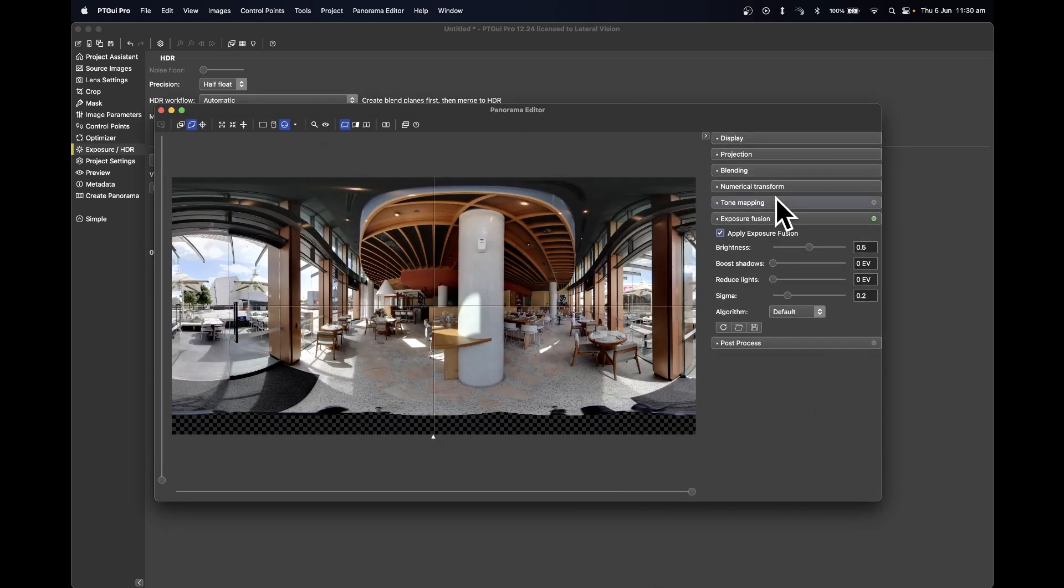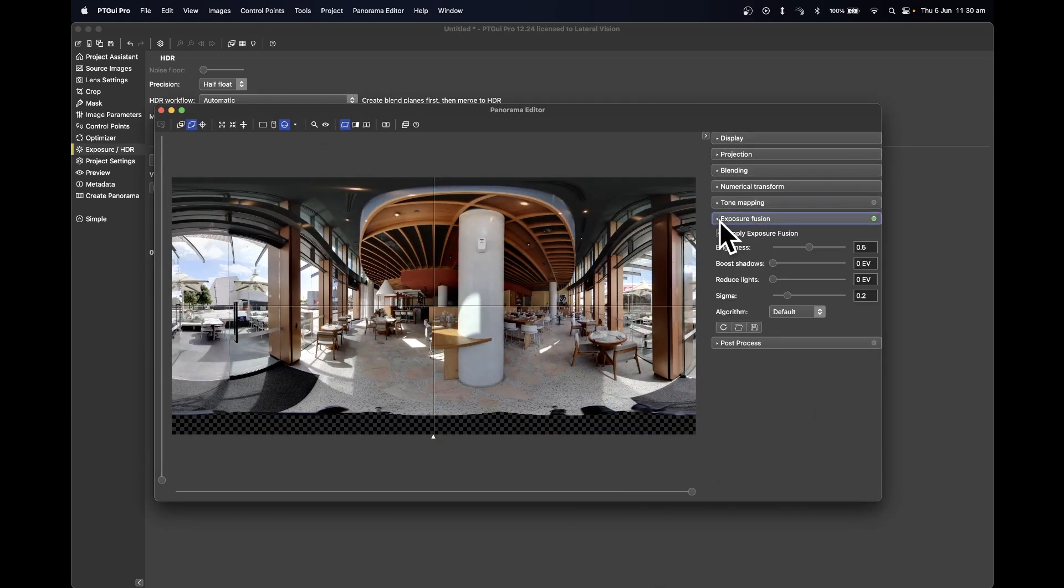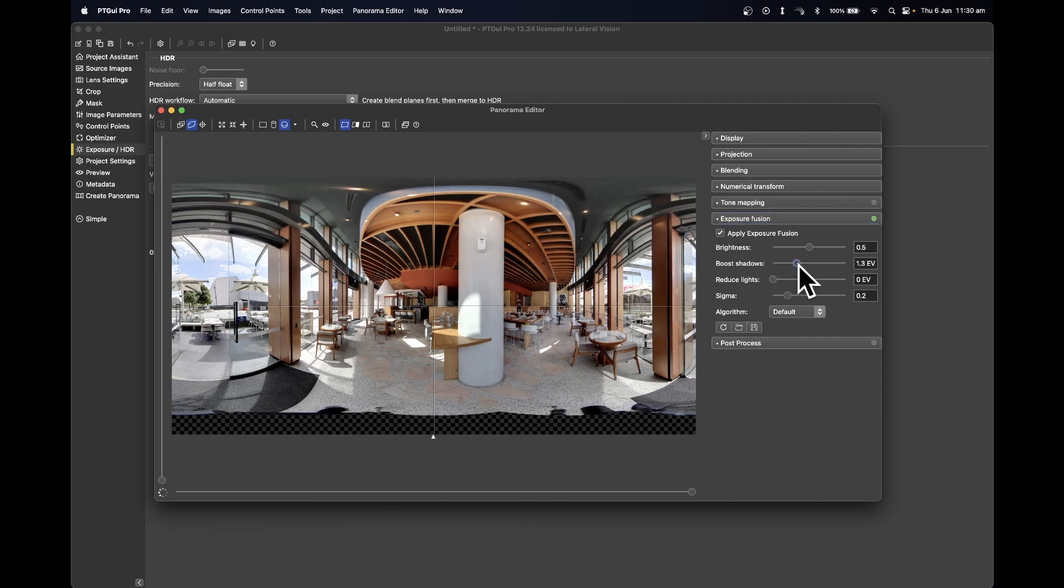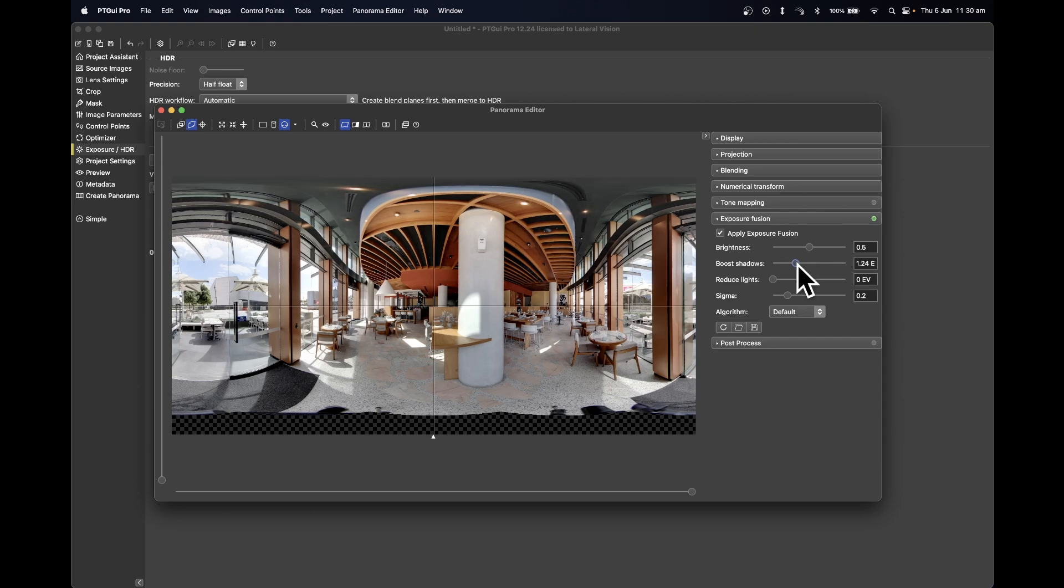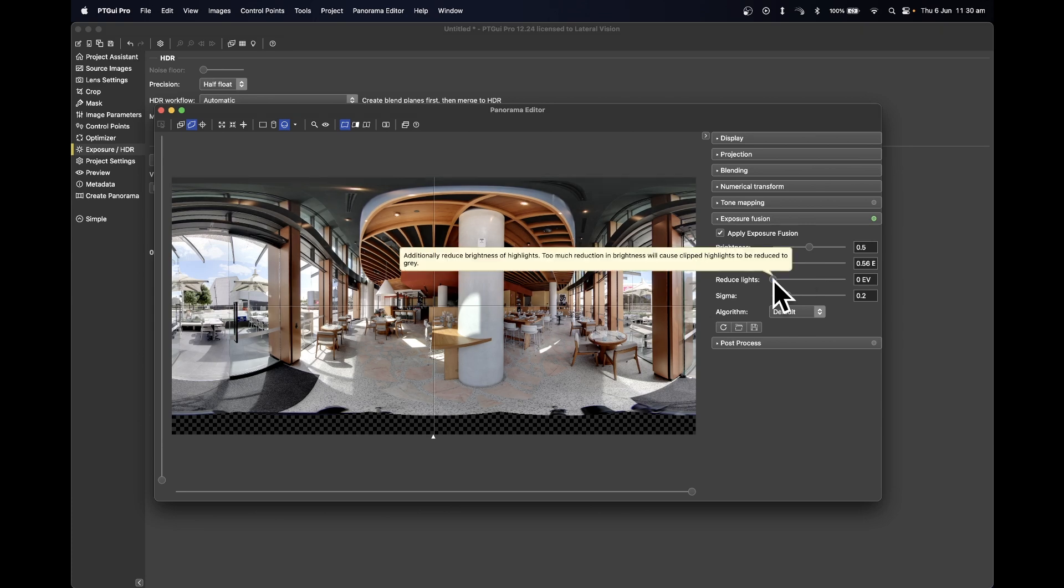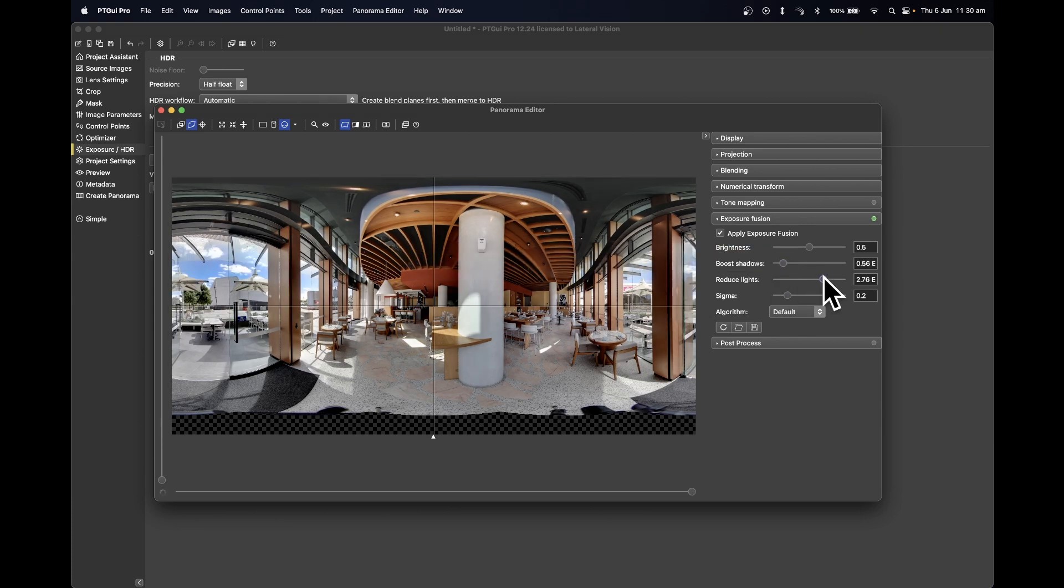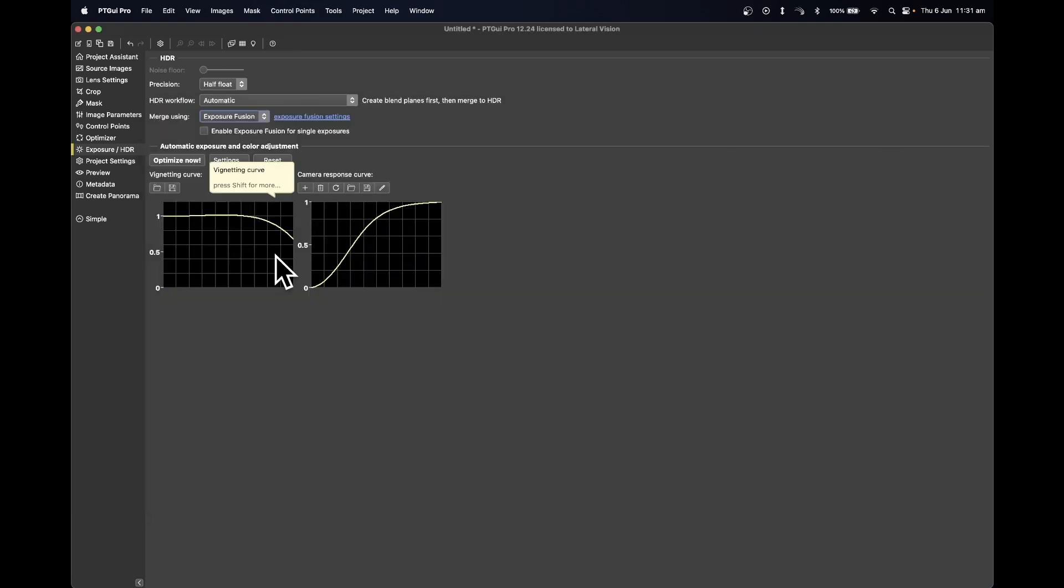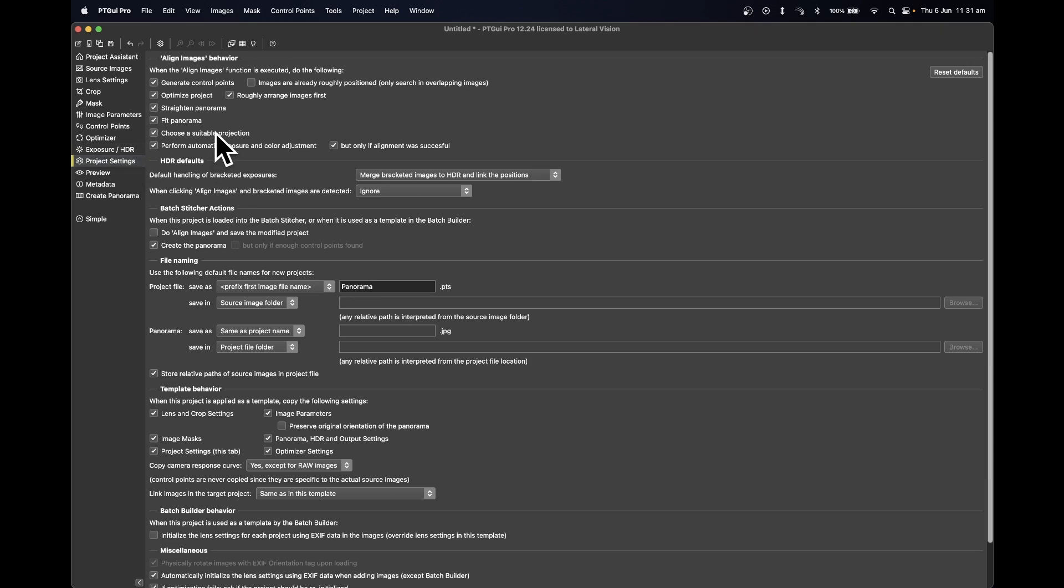Click on Exposure Fusion Settings and open up the Exposure Fusion tab. Adjust the Boost Shadows to approximately two, or adjust as you see fit into your preferred lighting requirements. Also adjust the Reduce Highlights to plus two, or adjust to the requirements for your imagery. Close out of this.